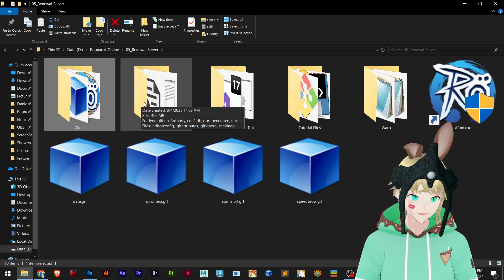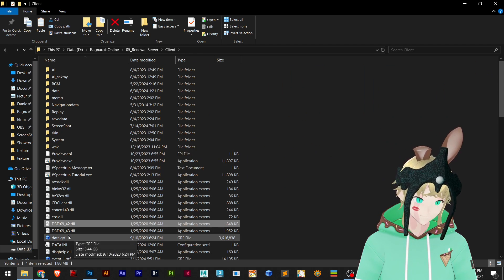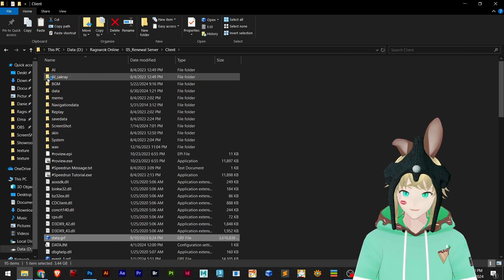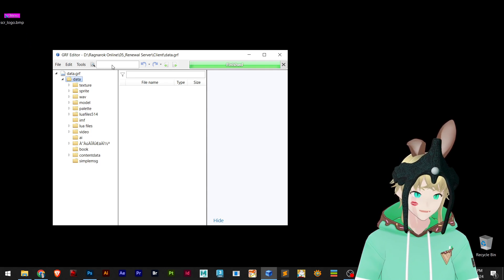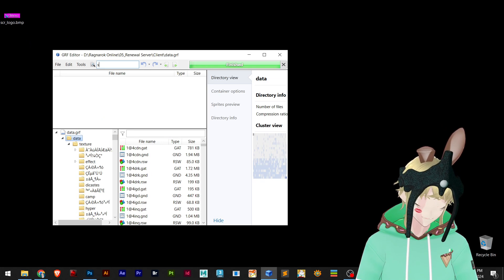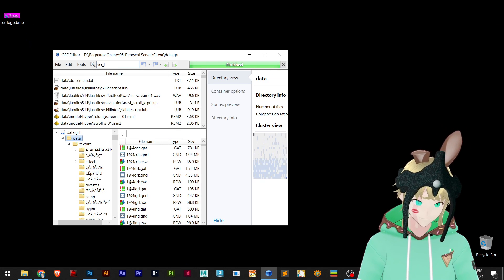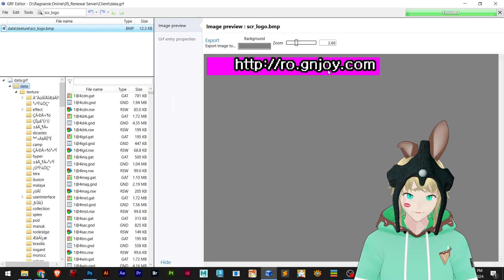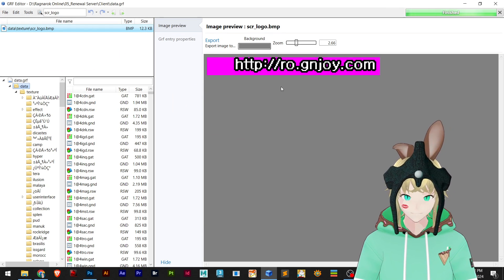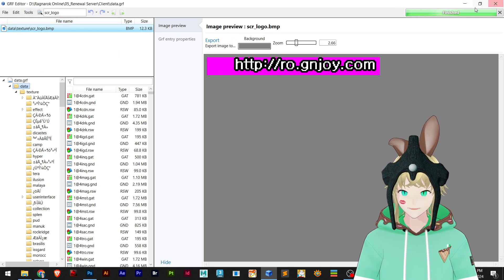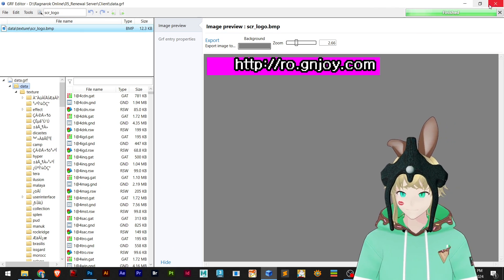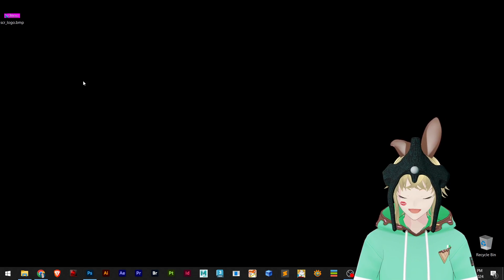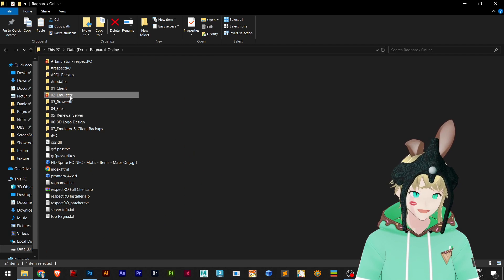Then you can go to your client folder data.grf. You can use GRF editor and right here you just simply select screenshot logo.bmp and you can see that this is the official one. So you can extract that or you actually can create from scratch, which we are going to learn right now.